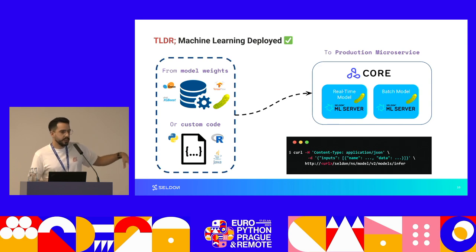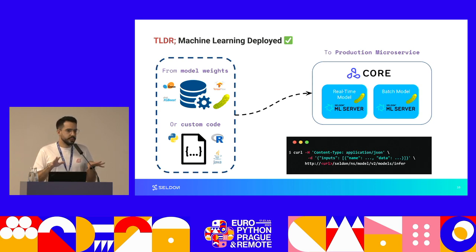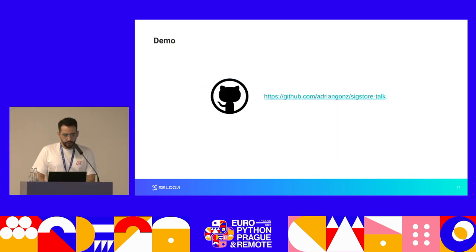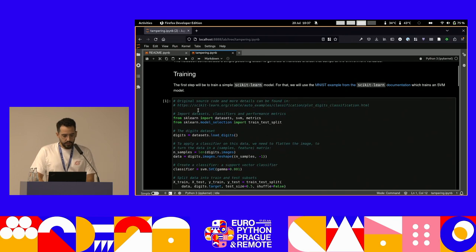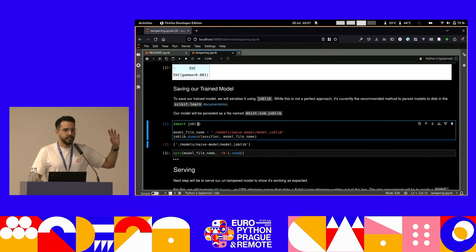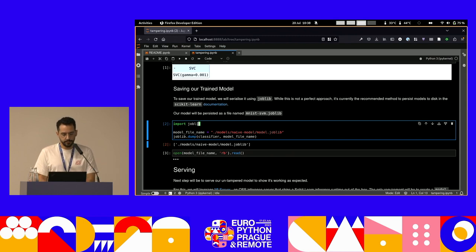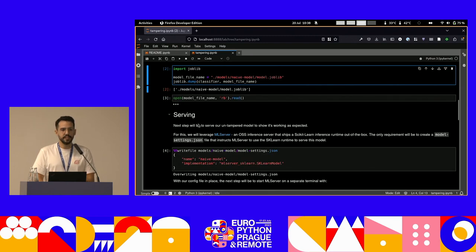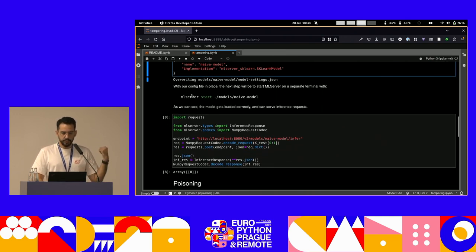Let's check out the demo. What we have here is a notebook — we'll share the resources for the talk later. First we train a scikit-learn model, which has already been trained. Then we save it — underneath this is essentially pickle, following scikit-learn's best practice recommendations. We save that, then we're going to serve it using ML server, which has a scikit-learn runtime. We instruct ML server, name our model 'naive model,' and start ML server. It's running in the background now.